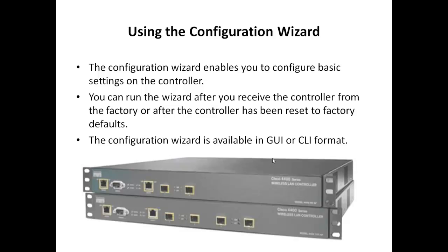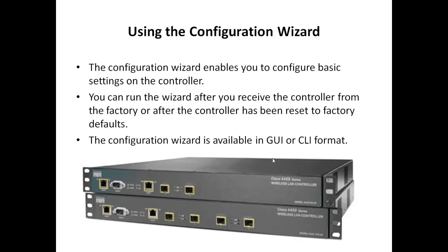In this video, we have taken the example of 4400 series controller. But if you are using 5500 series controller, then you can either use RJ45 console port or USB console port to configure your controller.